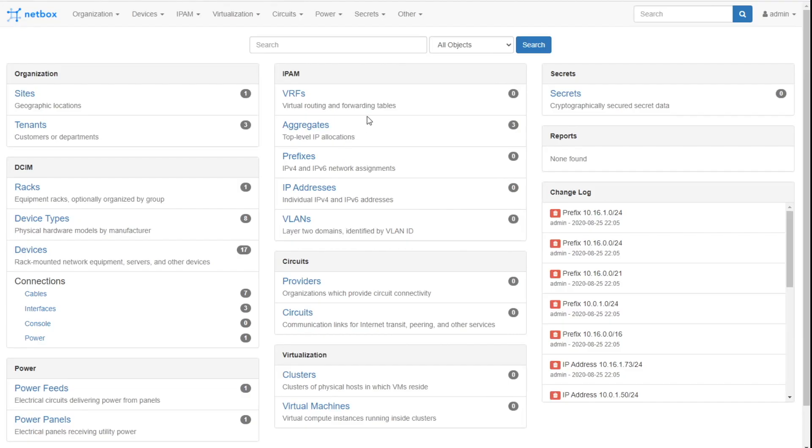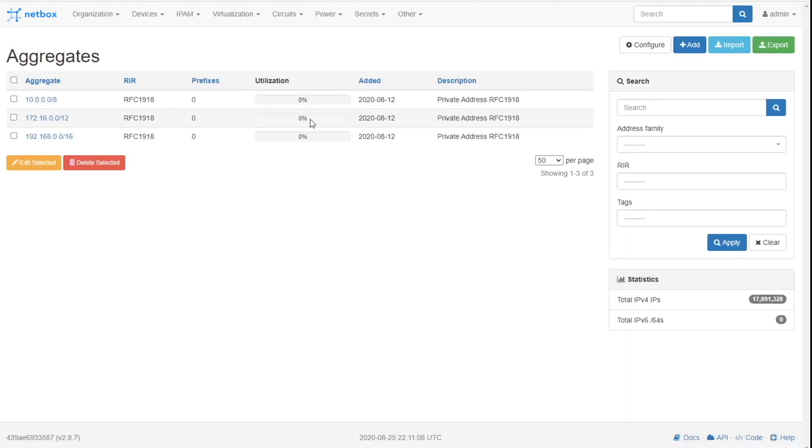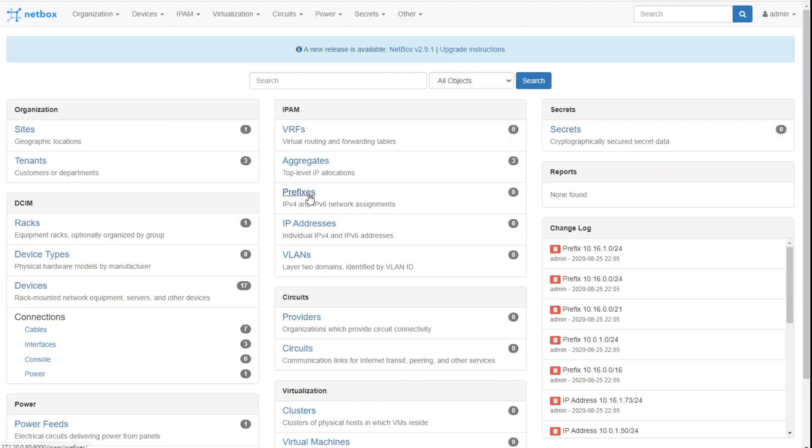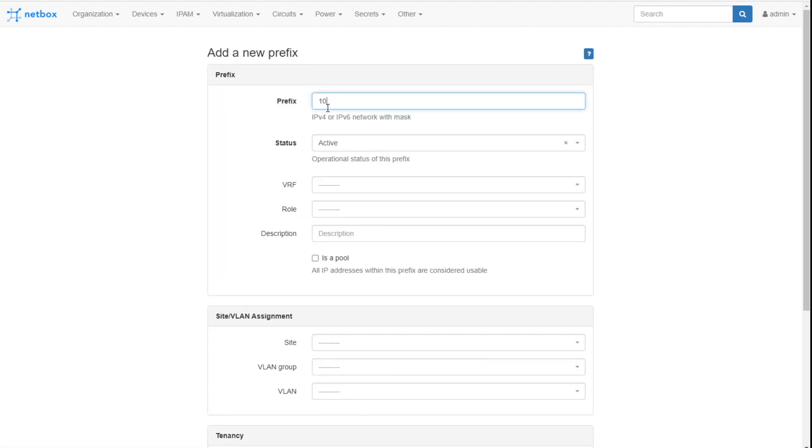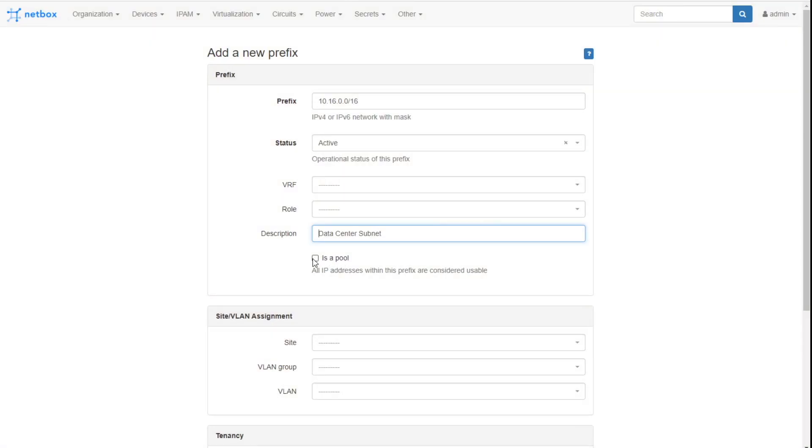Now we're getting NetBox back in the scene here. We've got the aggregates, which again are the big umbrellas. We're going down now to the level of prefixes. Watch this. I'm going to click on add. Let's start from the data center. 10.16.0.0/16, description data center subnet. This is for the whole data center. Obviously we'd be more descriptive. It's just a nice generic name.